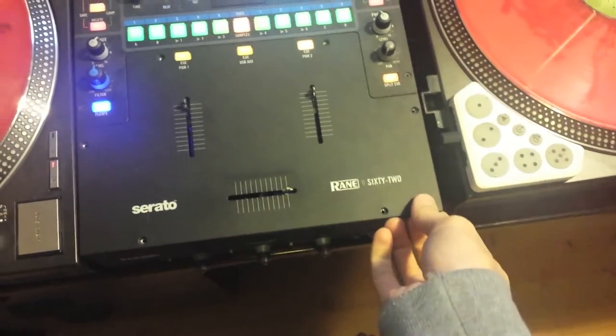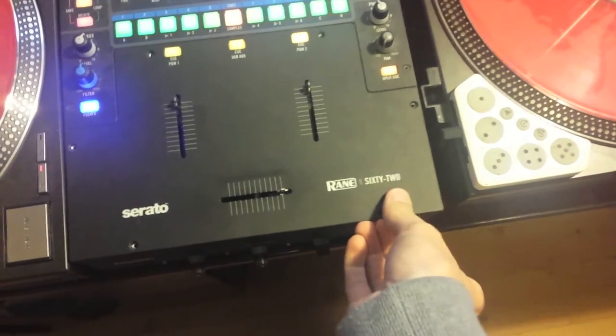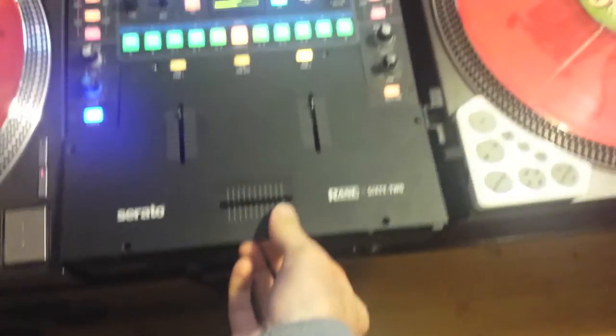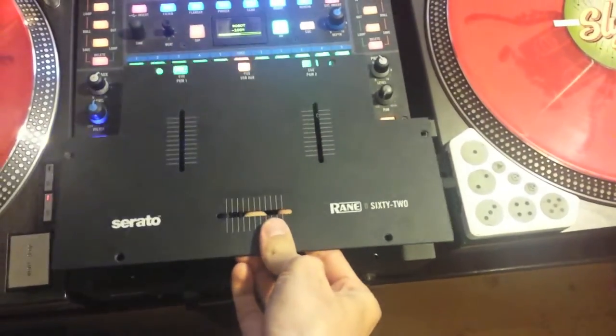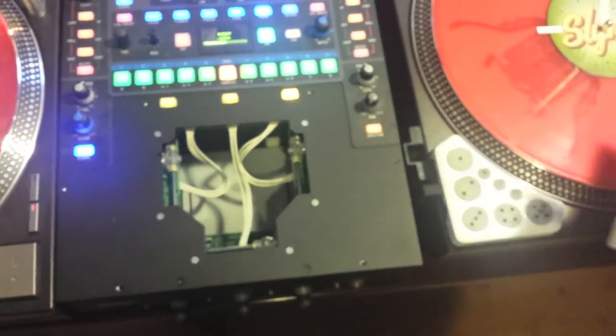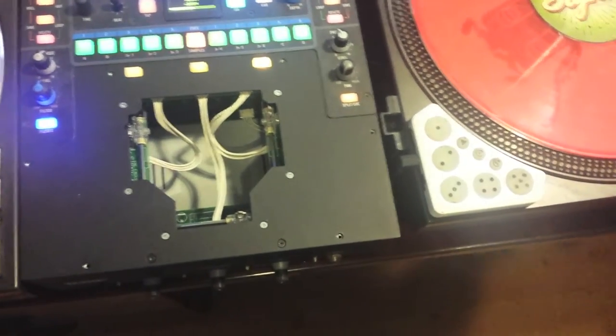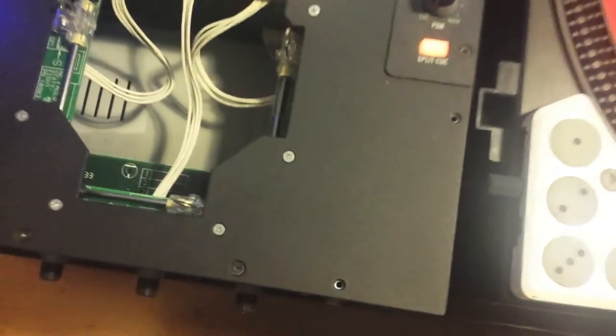You just got to take these three off, and then look at that. There we go. Faceplate comes right off and the mixer and the fader and stuff is inside.